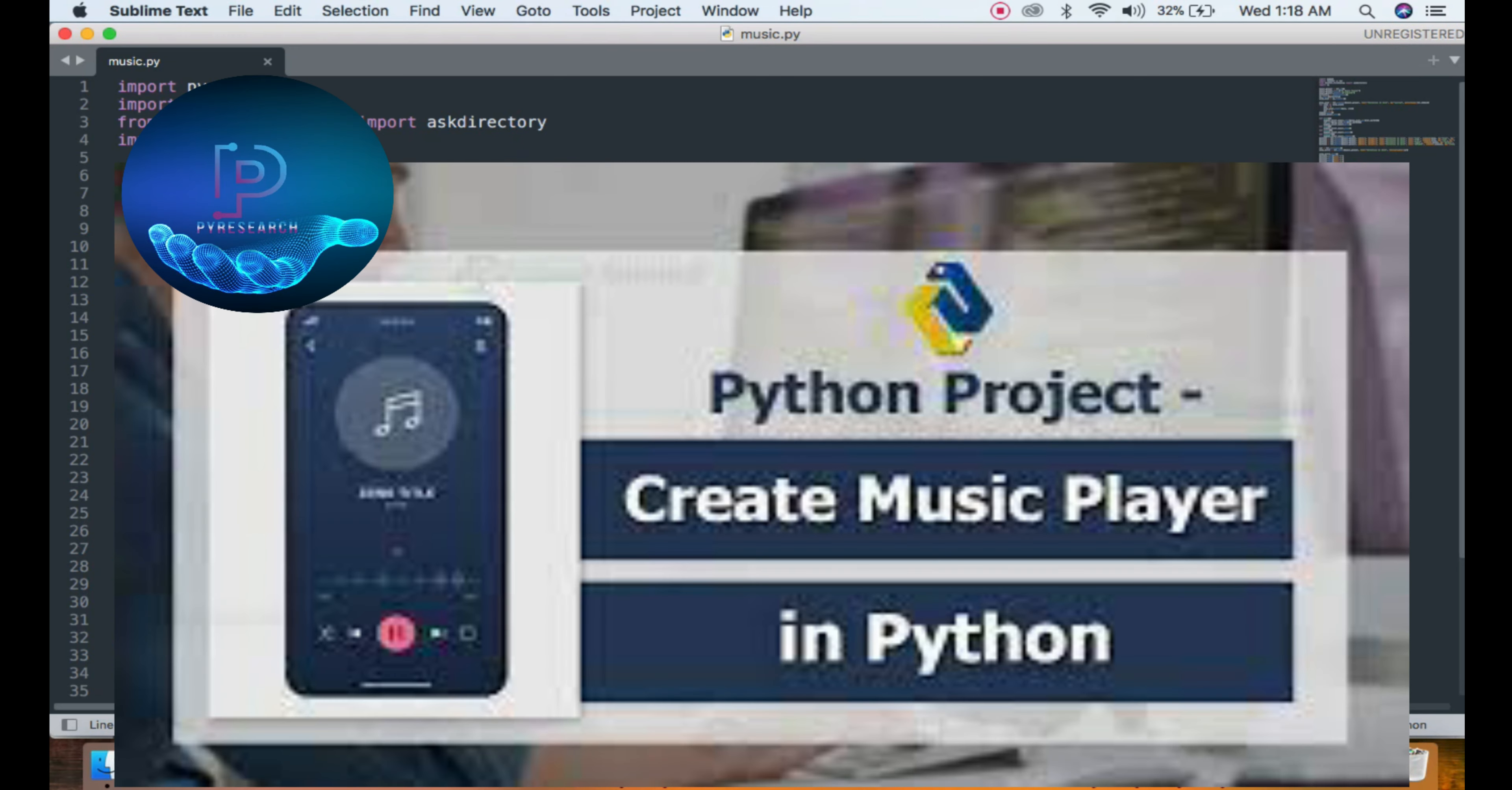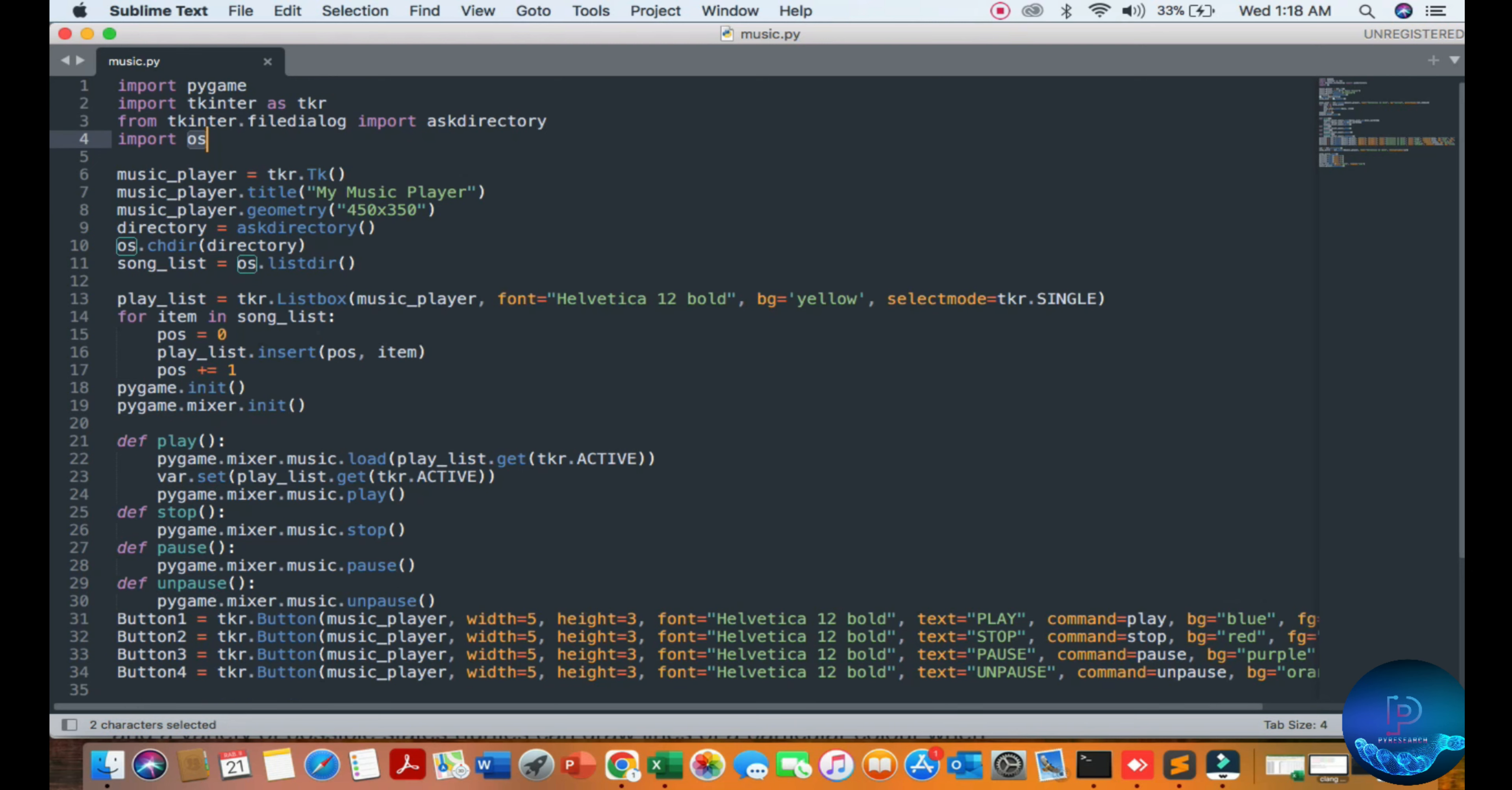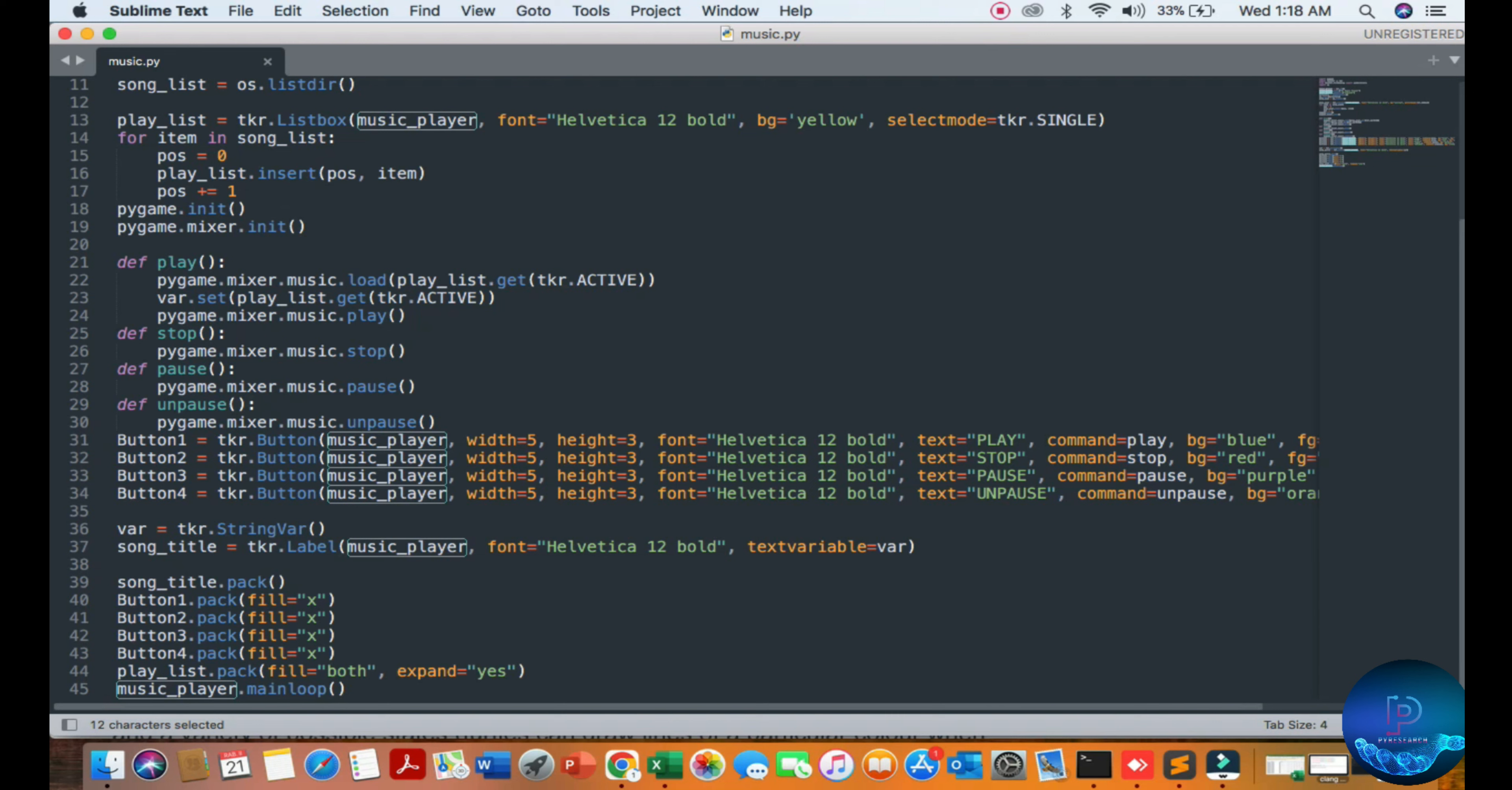Hello viewers, you can see a simple program showing how to create a music player GUI-based application with Python platform using pygame library, tkinter library, and OS operating system library. You select your path, choose a folder, and there are three class functions: play, pause, and unpause.